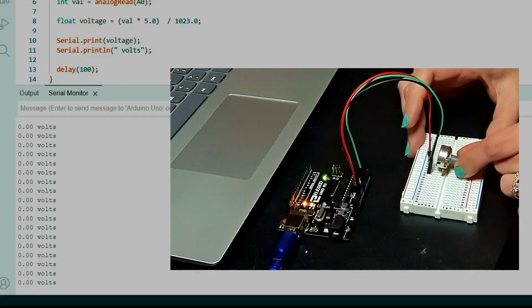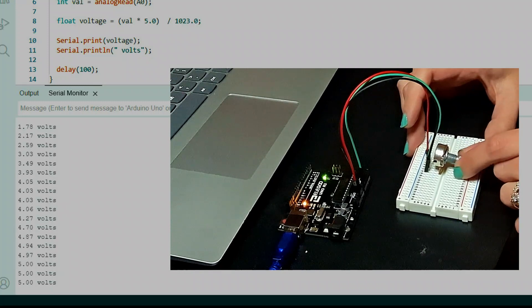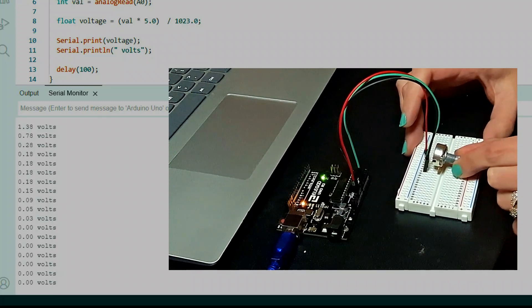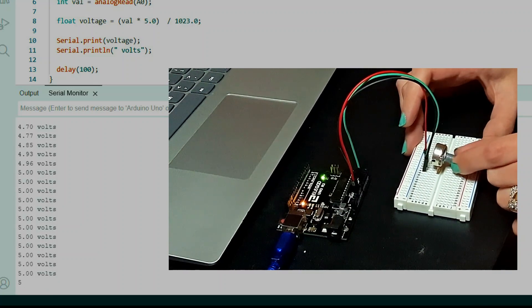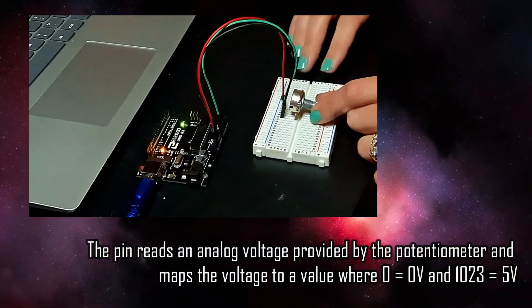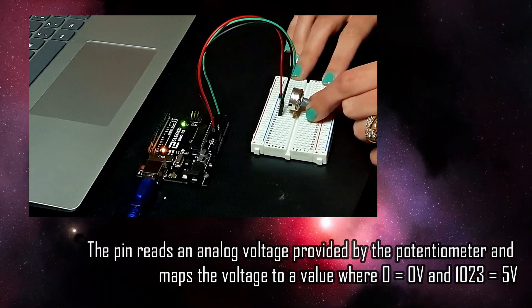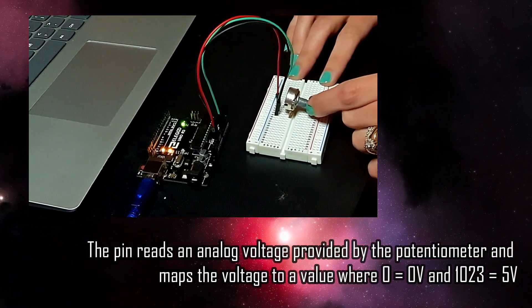Think about a potentiometer as an example. A potentiometer is a type of variable resistor. Its resistance can change as you turn a dial. When you use a potentiometer, you connect one of its terminals to ground, one to 5V, and the third to an analog pin. When you turn the knob, the voltage provided is going to vary between 0 and 5V and then be mapped to a value between 0 and 1023. So the terminal is reading an analog voltage provided by where you've rotated the dial to, and that value gets mapped to a digital value where 0 represents 0V and 1023 represents 5V.